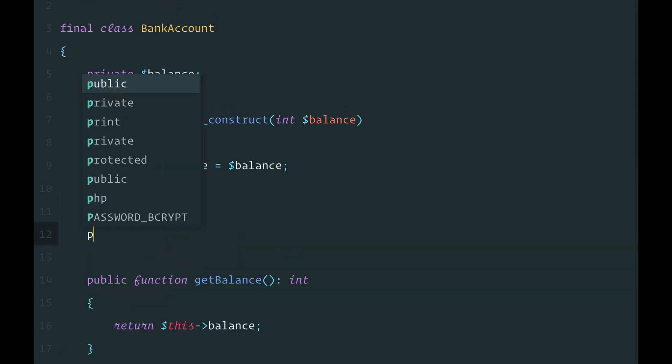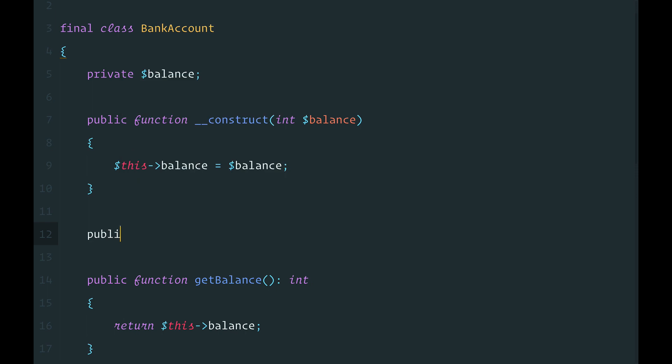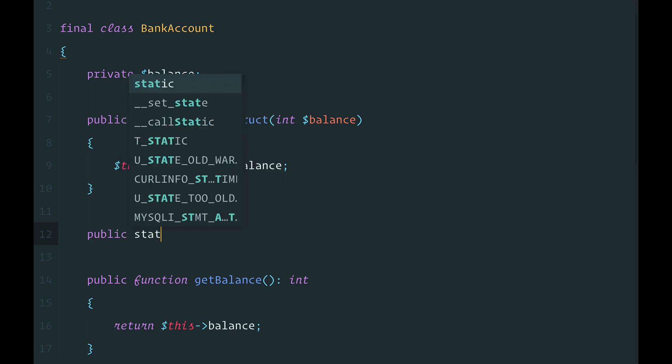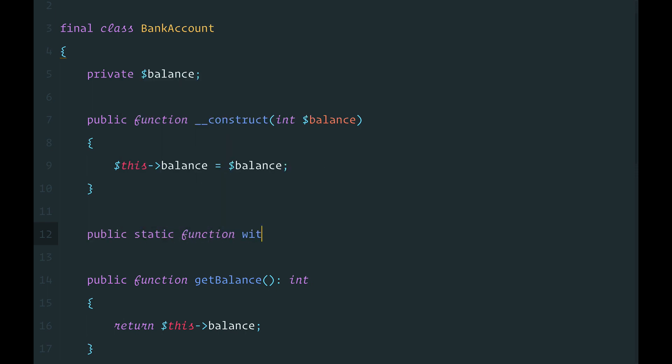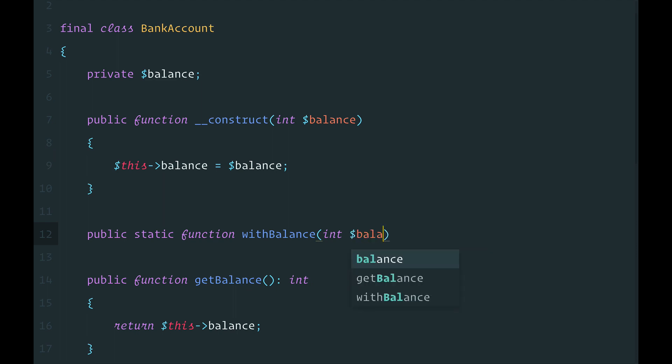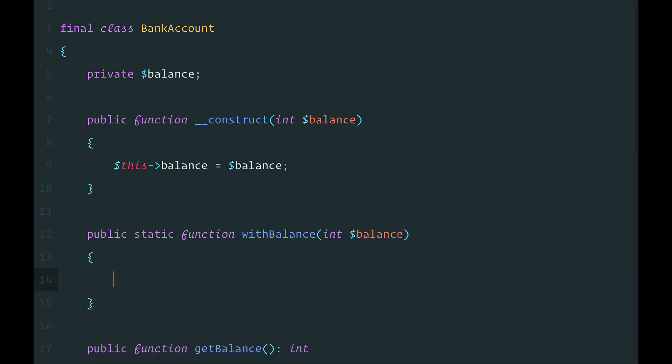All we need to do is create a new static function that has a name that represents my argument. So here I'm going to create a withBalance function that accepts the balance as well. And I'm going to create an object in the way that I usually do.